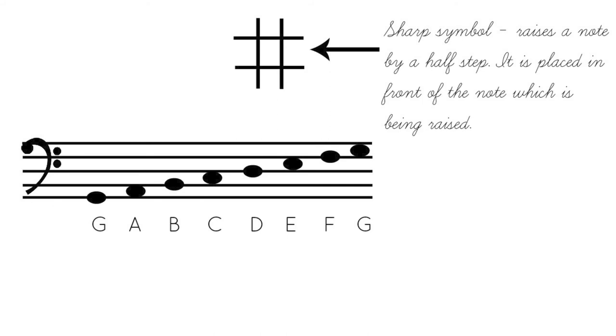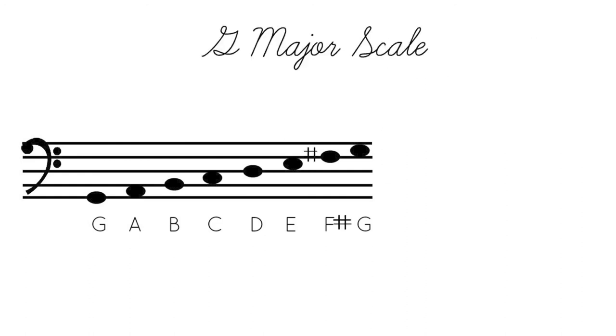In front of the nose? What? It is placed in front of the note, which is being raised. Because G major has F sharp, we take the sharp and we place it right in front of the F note. If we took away the F sharp, it would sound like this.